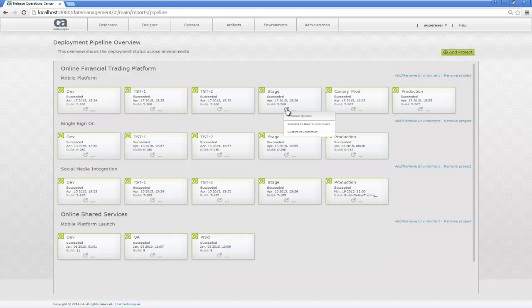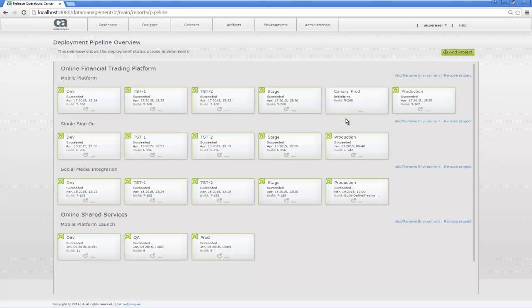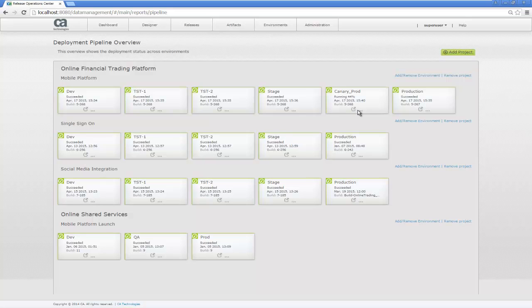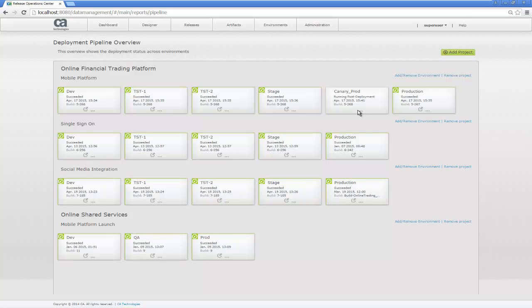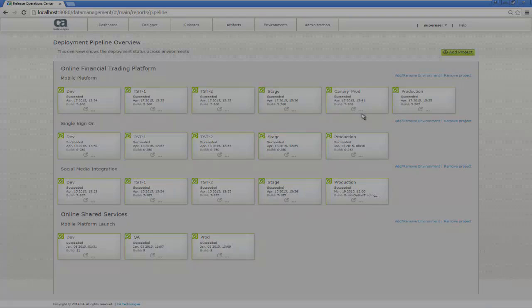So now stage is complete, so let's go ahead and promote that to the Canary prod. Once this Canary prod deployment executes and completes successfully, including any post-tests that might be required, we can go ahead and switch back to our CA Application Performance Management tool, which does real-time performance monitoring, and we'll be able to compare the two environments and see if the fix actually resolved the response time issue that we were seeing in build 267.